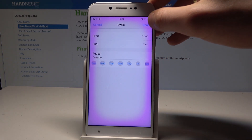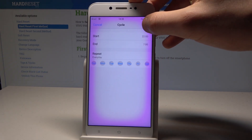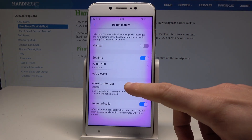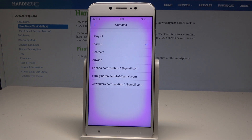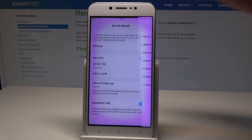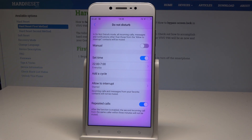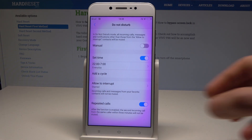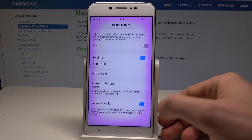Here you can use the cycle button. You can also allow some interruptions, which could be really useful. For example, you can allow favorite contacts, basically contacts, or some starred ones. In that case you will be interrupted just by those contacts, and you can also handle repeat callers right here.